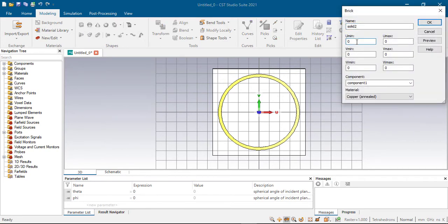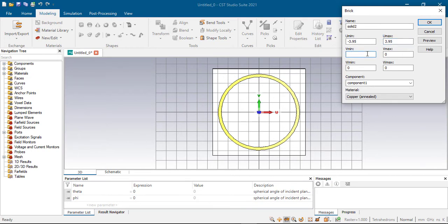Now cut this one. The radius r_out equals 3.95. U minimum is 3.95. V minimum — the calculated value is 2.44, and that's minus 2.44 divided by 2. Thickness is 0.035. Let's preview this.